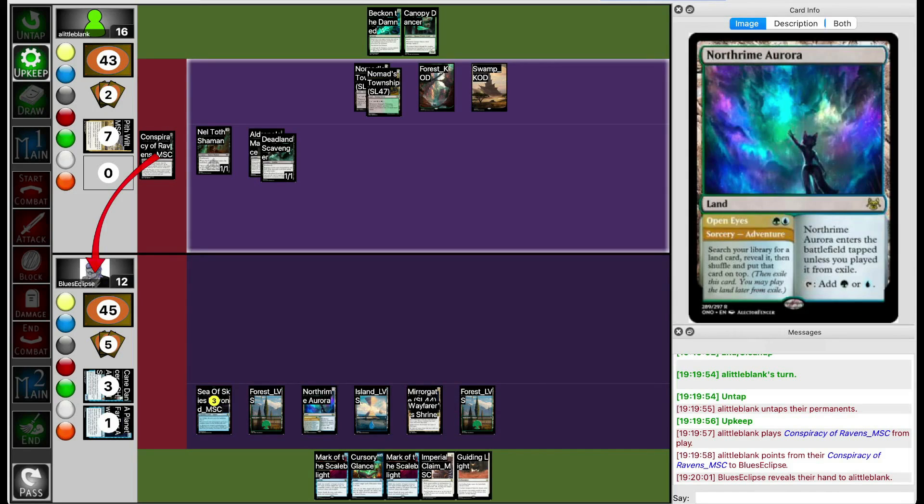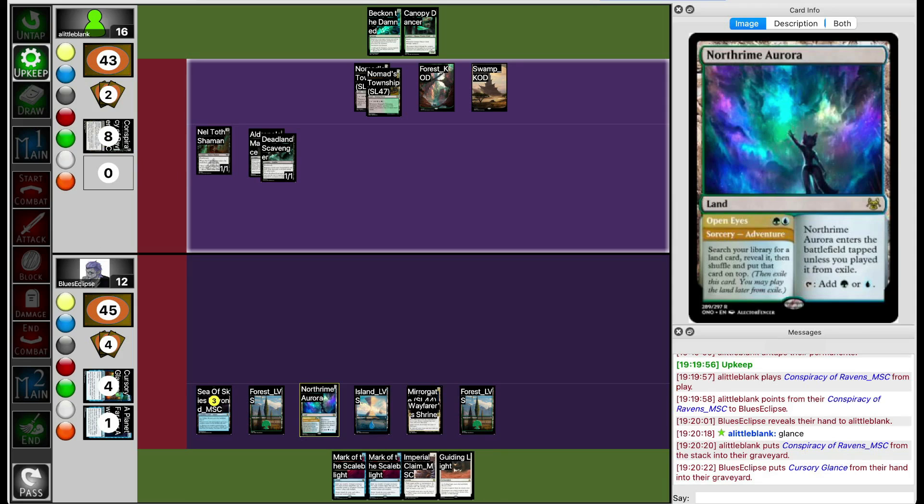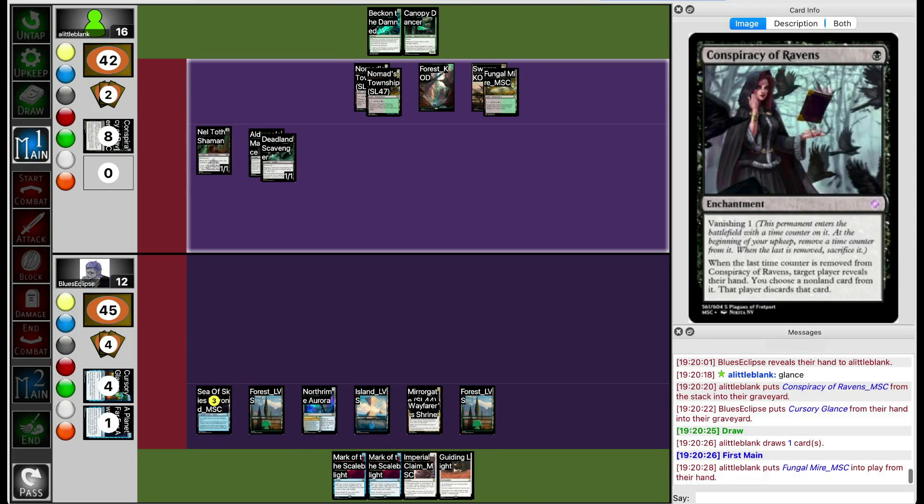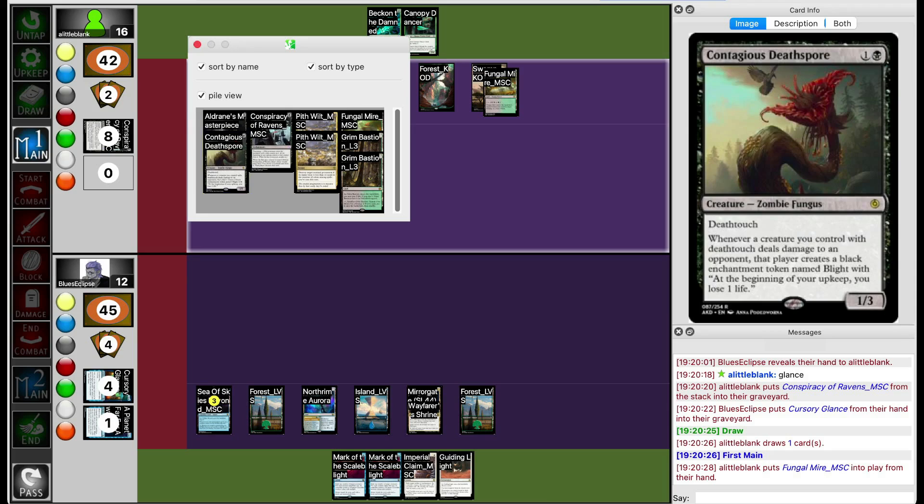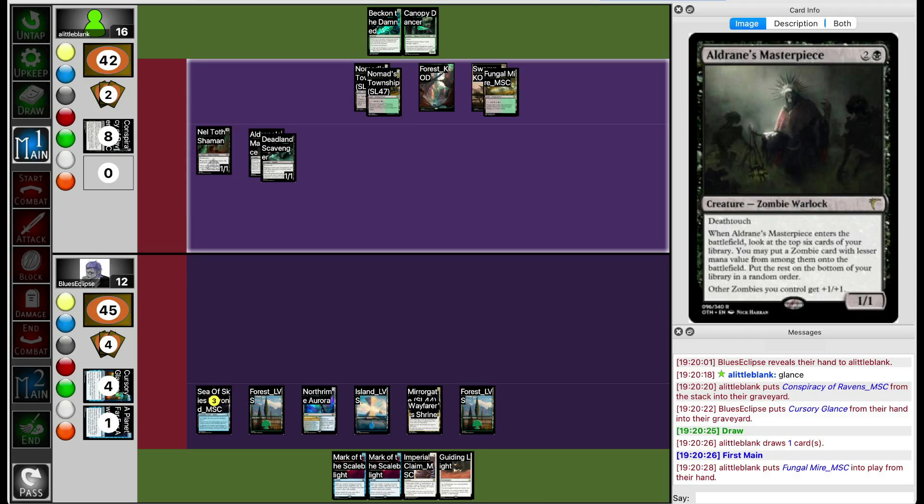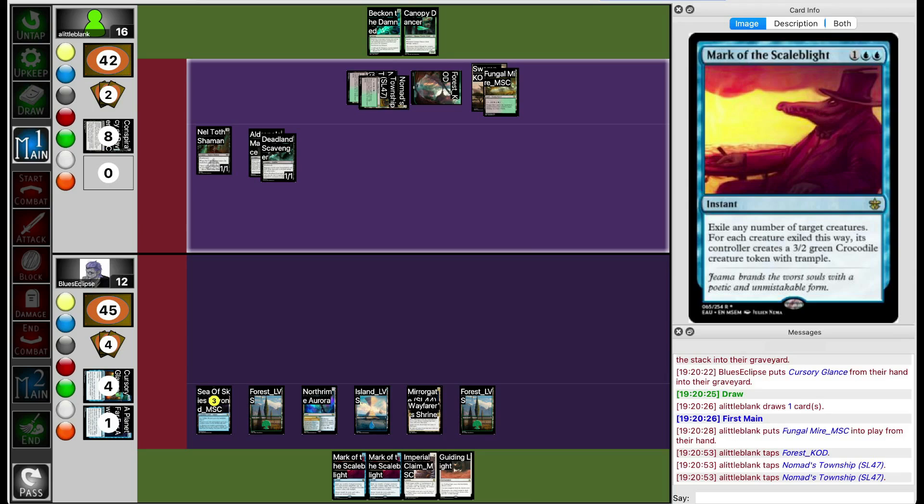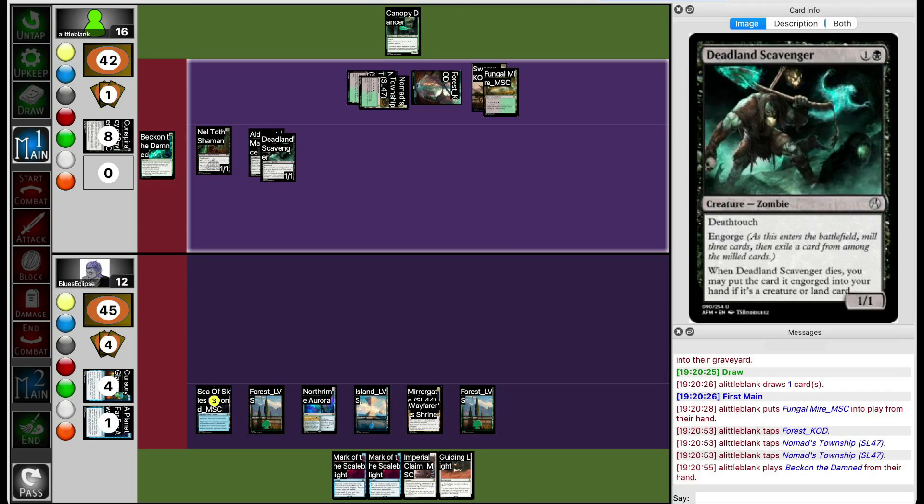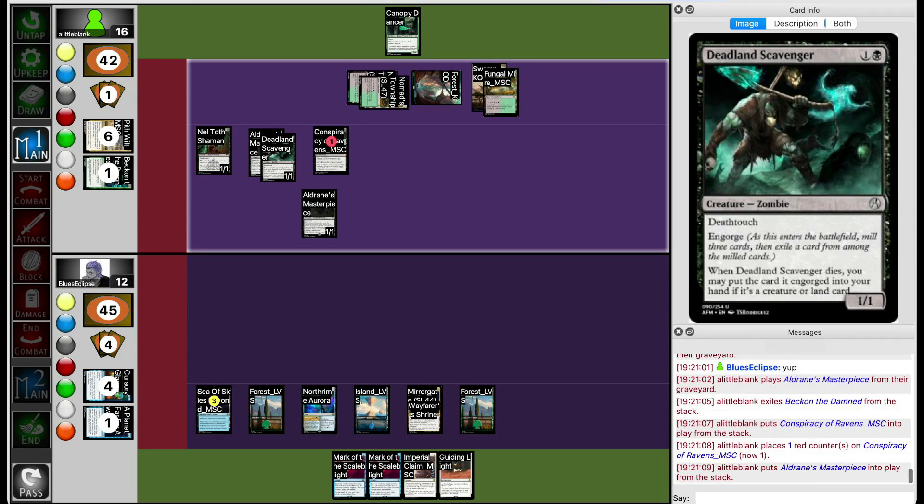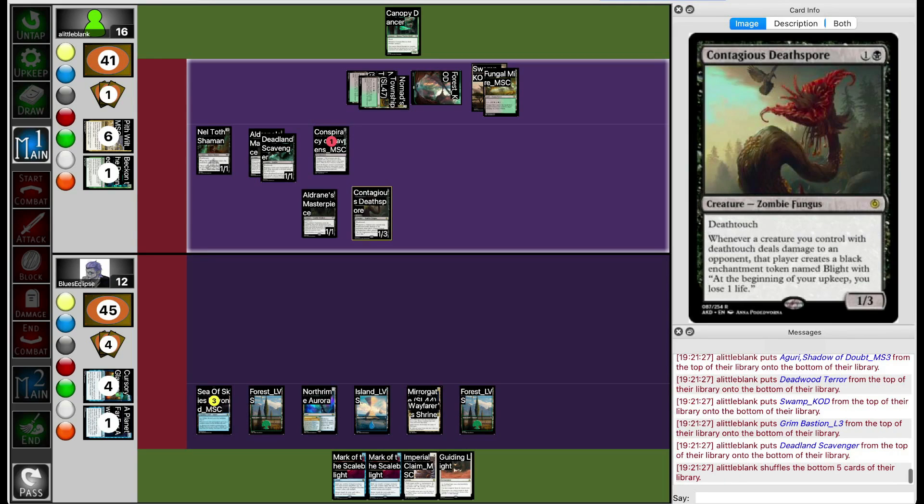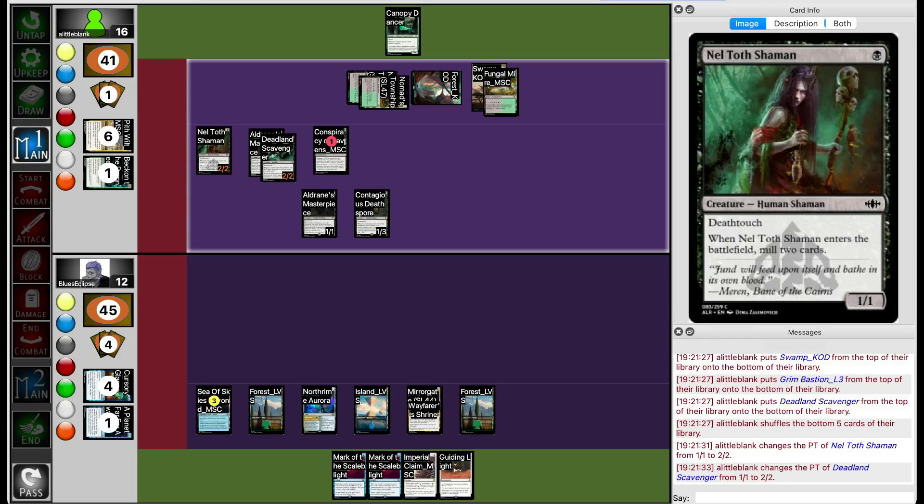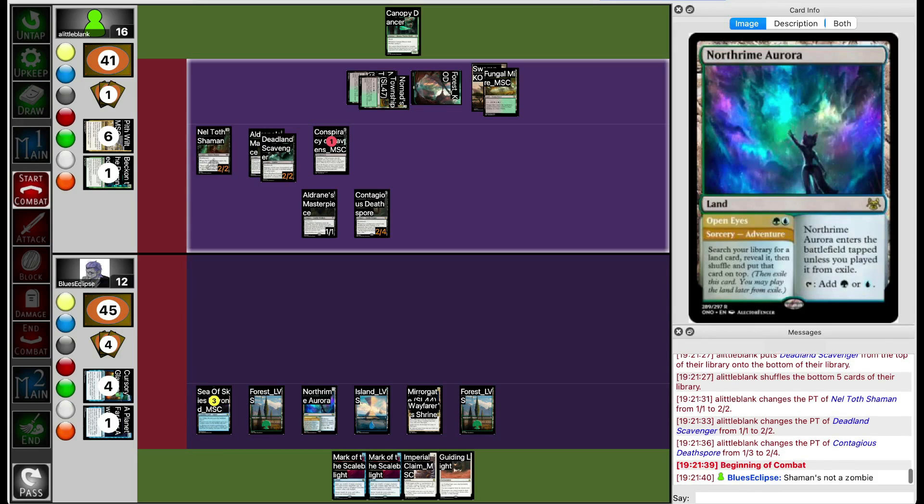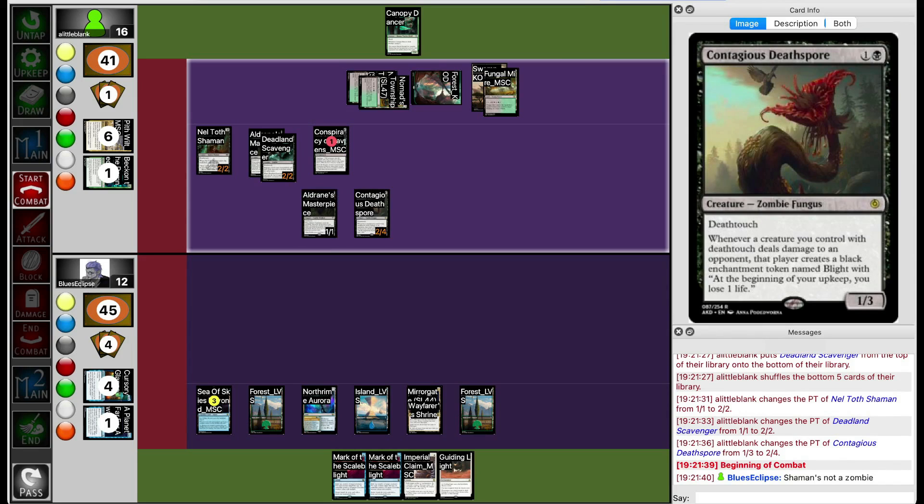Maybe Blue's Eclipse should have topped White Source with North Rhyme Aurora's adventure a few turns earlier. They decided to top a basic island with North Rhyme Aurora. They didn't realize that they can fetch non-basics with North Rhyme Aurora's ability. Anyways, Conspiracy of Ravens takes the counterspell. Now Lil Blank also knows that Blue's Eclipse has no counterspell, so they're probably just going to dump their hand. Beck and the Dam gets back either Contagious Deathspore or Aldrin's Masterpiece plus Conspiracy. Mark of Scale Blight will prevent Contagious Deathspore from taking over the game. I think they're probably just going to get back Aldrin's Masterpiece to try to flood the board a bit more. Let's see if Aldrin's Masterpiece hits anything. It gets Contagious Deathspore. That's quite good for Lil Blank because now all of those Death Touch attackers are suddenly a lot more threatening.